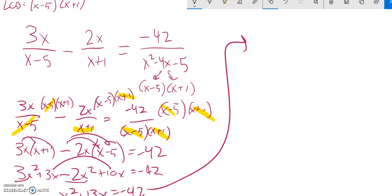So now I have this quadratic to solve. Get it equal to 0. Add 42 to both sides.